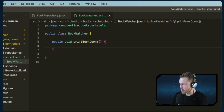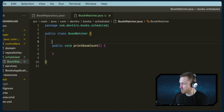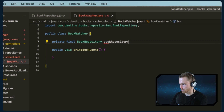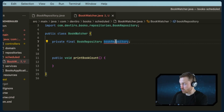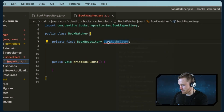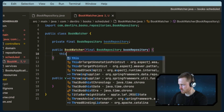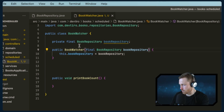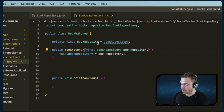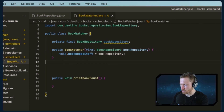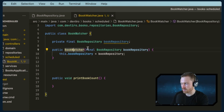Inside BookWatcher, I'm going to declare a public method with the business logic for our scheduled task. It'll be public void — we don't want it to return anything — and I'll call it printBookCount. We'll need to get the count of books from the database using the repository. We'll declare a BookRepository field and use a constructor to assign it, declaring it as final since once assigned it can no longer be changed, which is best practice.